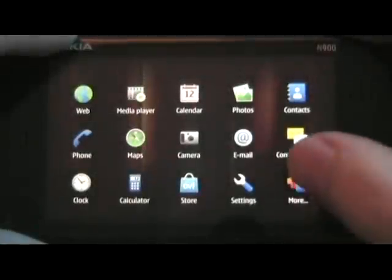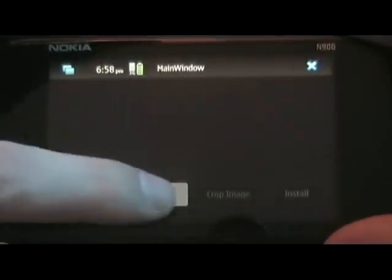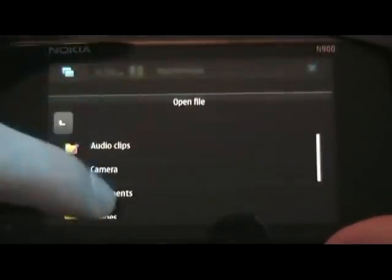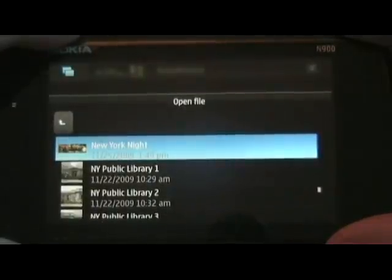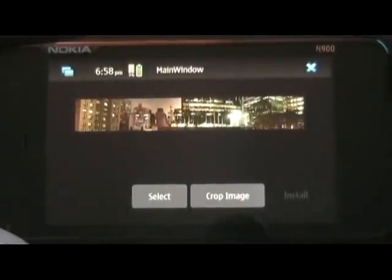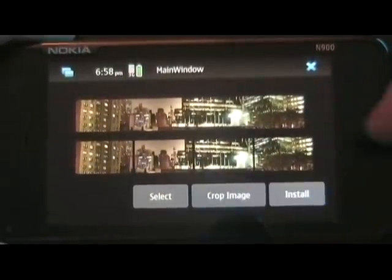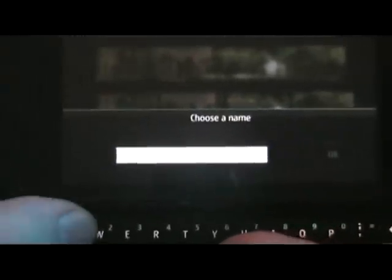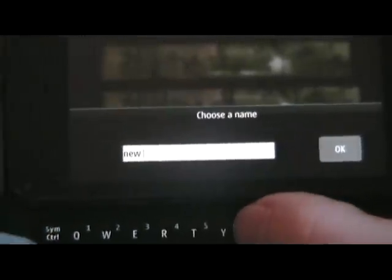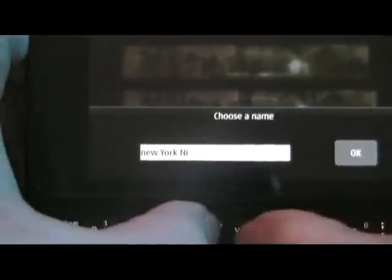Now we can open the app. Scroll down to WP Creator and open it. Once it opens, hit Select and choose the file we just put in the Images folder — New York Knight is the one we just did. Let it load into the app. Then simply hit Crop Image to turn it into four separate images, click Install, and select a name for the image set.